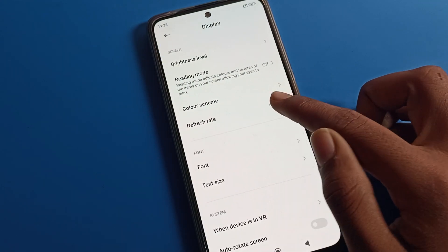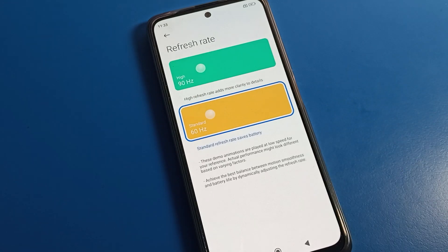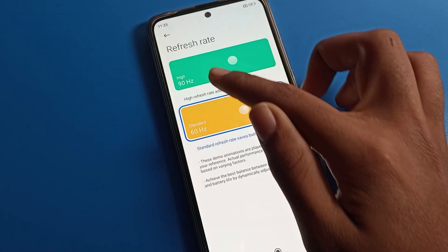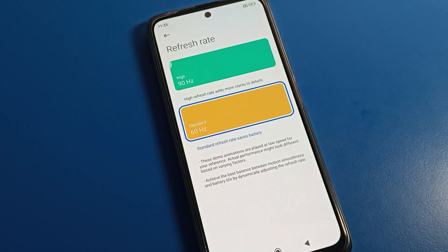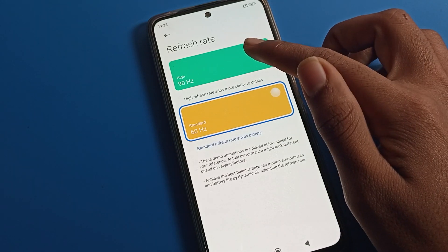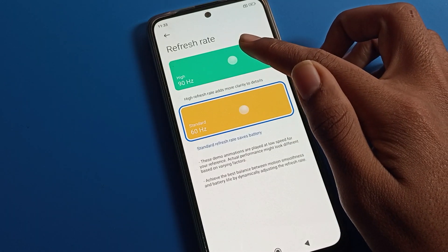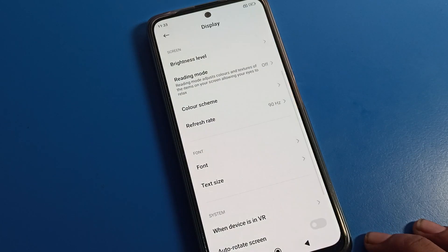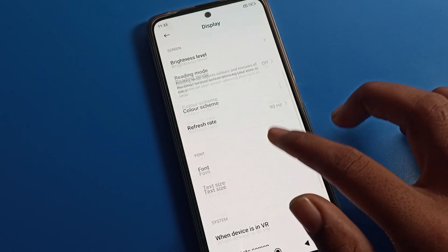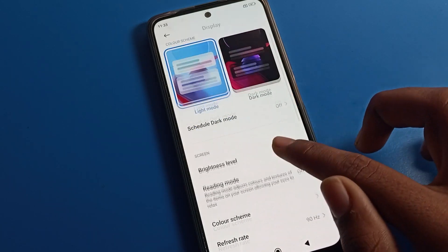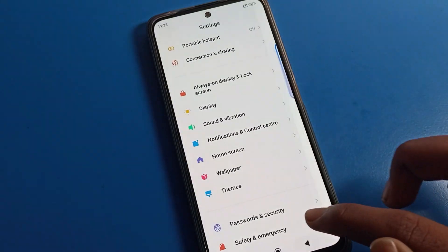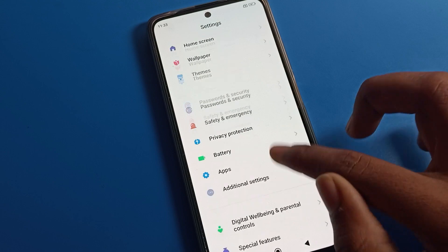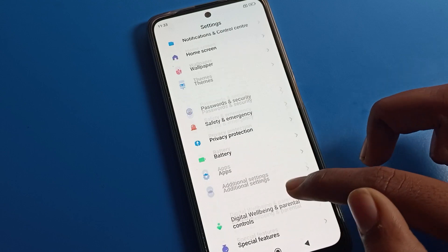Once you click on screen refresh rate setting, you can see there are two screen refresh rate options. First, you can see High, and second is Standard. If you want to change to High screen refresh rate, tap on it. After changing, you can use your screen smoothly — a very high screen refresh rate on your Poco phone device.